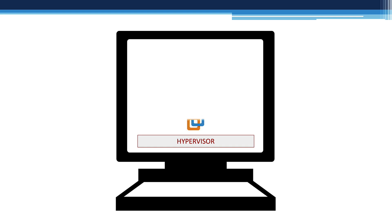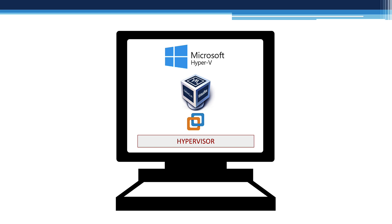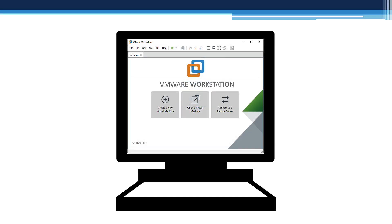Once again, there are many to choose from, and it's really up to you. If you're looking for a free virtualization software, I recommend Oracle VirtualBox. In this demo, I am using VMware Workstation 16.